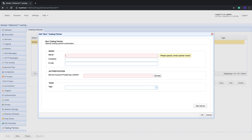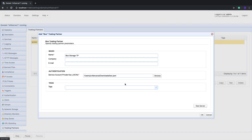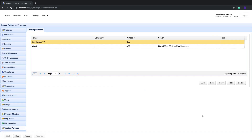Give this trading partner a name — for example, Box Storage TP. Next, load the JSON file that contains your service account private key by clicking the Browse button and selecting the file from your file system. You may click the Test Server button to check if your trading partner object can make a connection. If the test succeeds, click OK. You should then see your newly created Box trading partner among your list of trading partners.